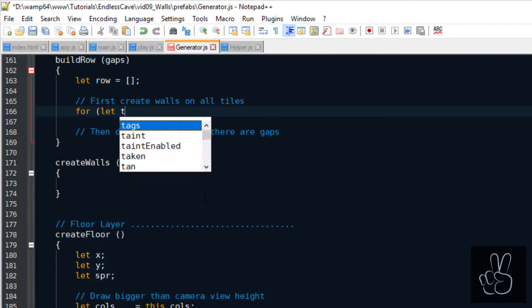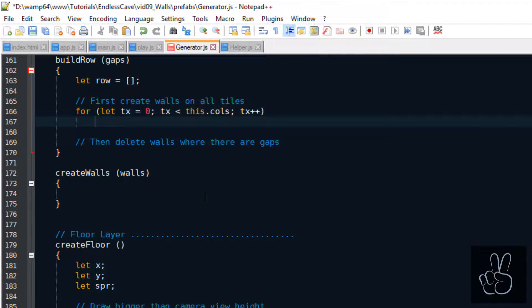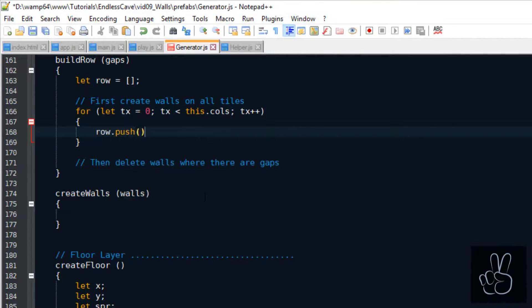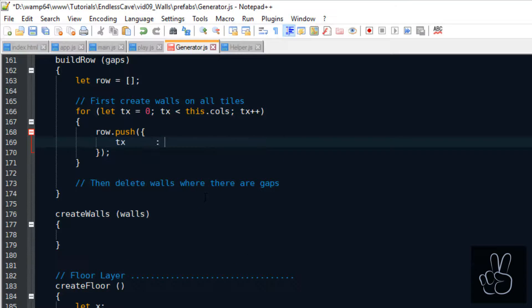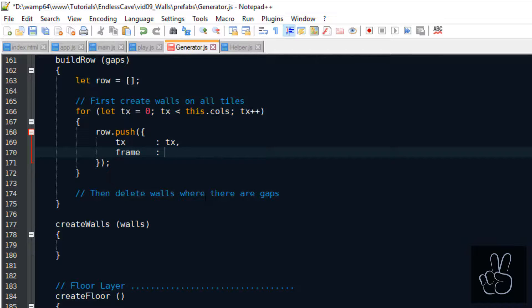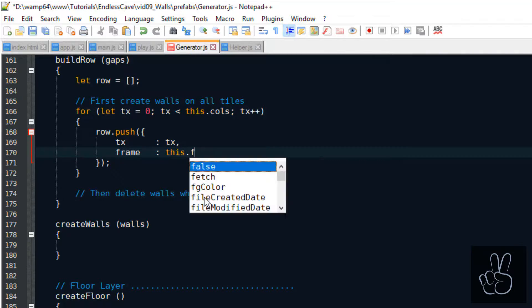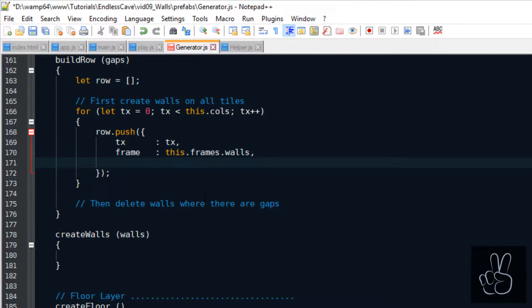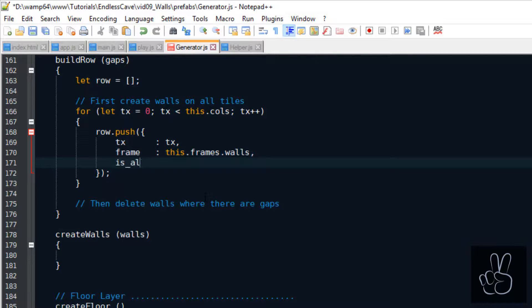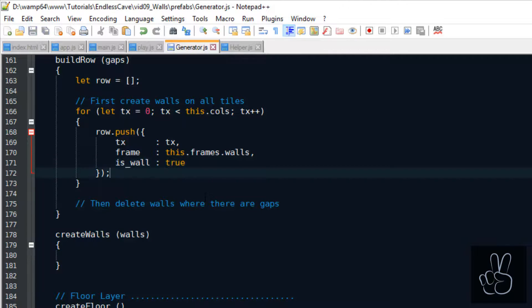Each row is an array of objects and each object represents a tile. For each tile we want to know the x coordinate, the t x coordinate, and we want to know the frame for the sprite sheet. In this case it's a frame for the wall and we flag it as a wall or not as a wall.